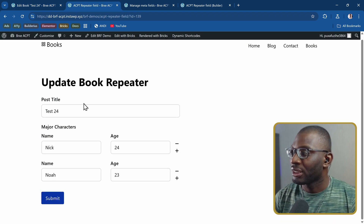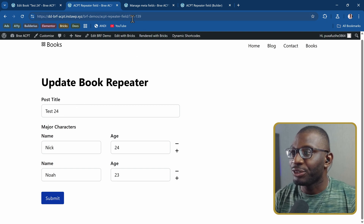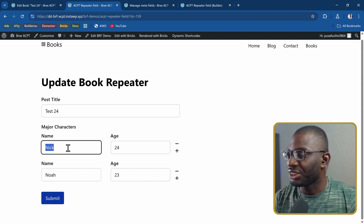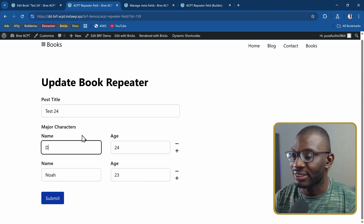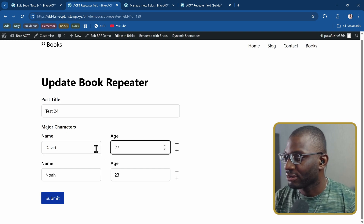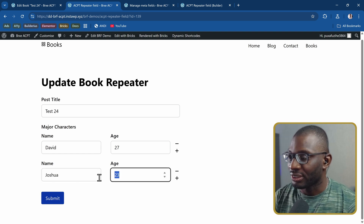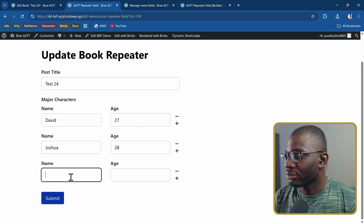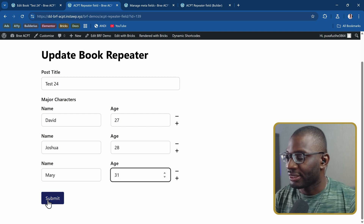Here is the example — the title was retrieved using the ID of the post. I can change the names from the repeater field; rather than Nick I'll say David, age 27. Then maybe Joshua, 28. And let's say I want to add a new one — Mary, 31. Let's submit it.